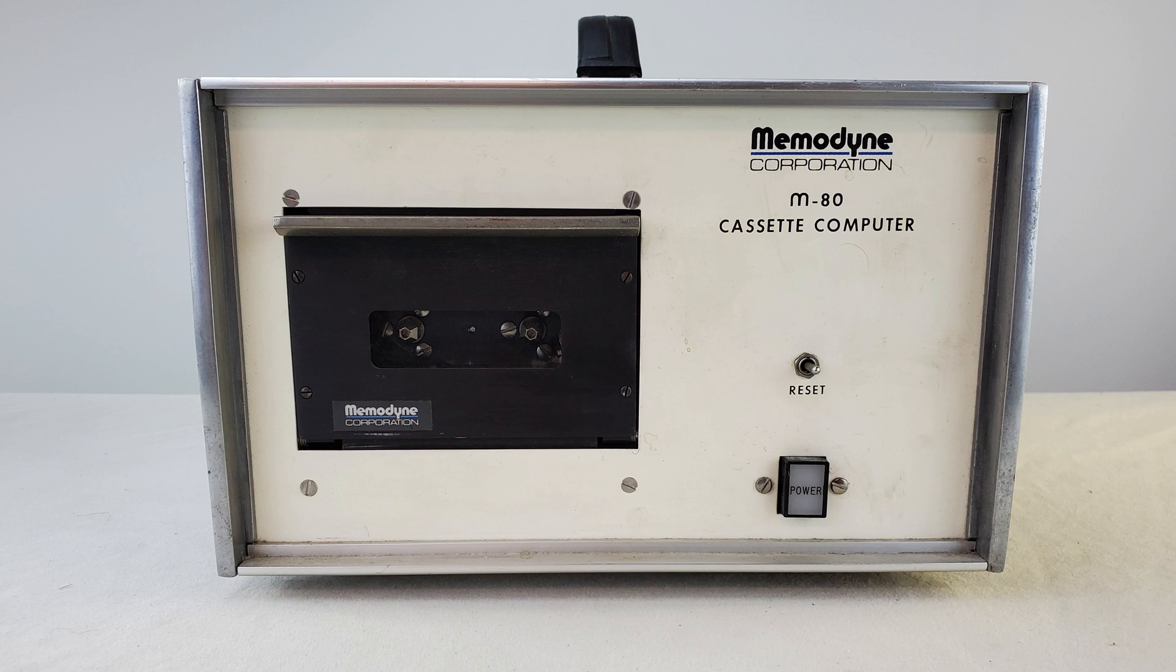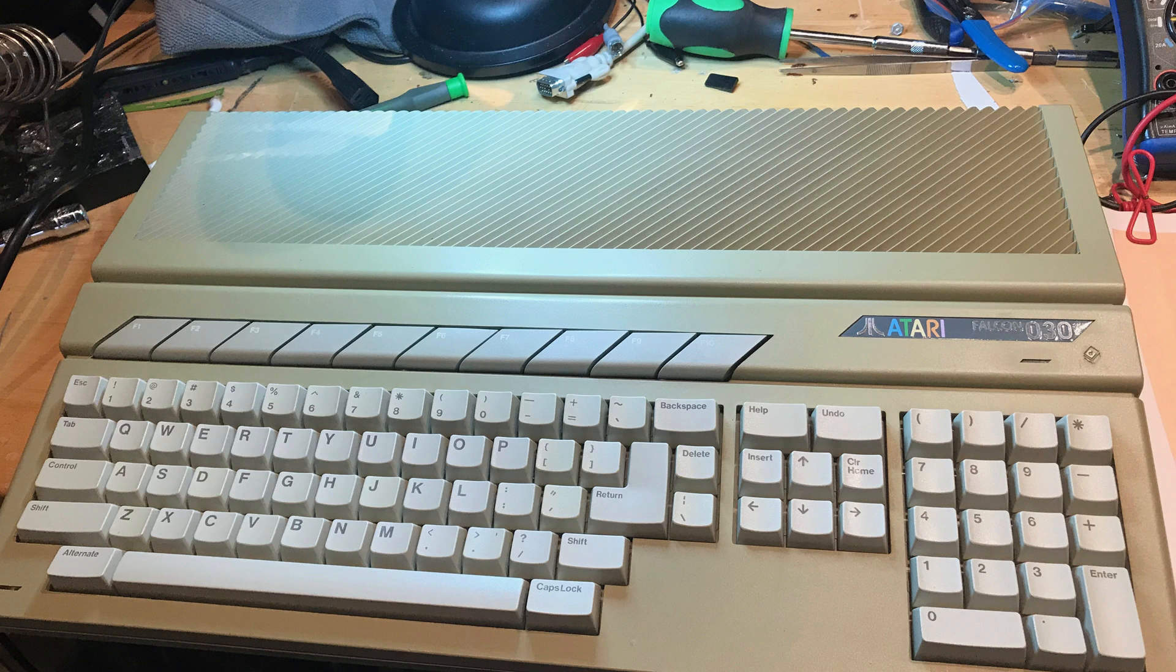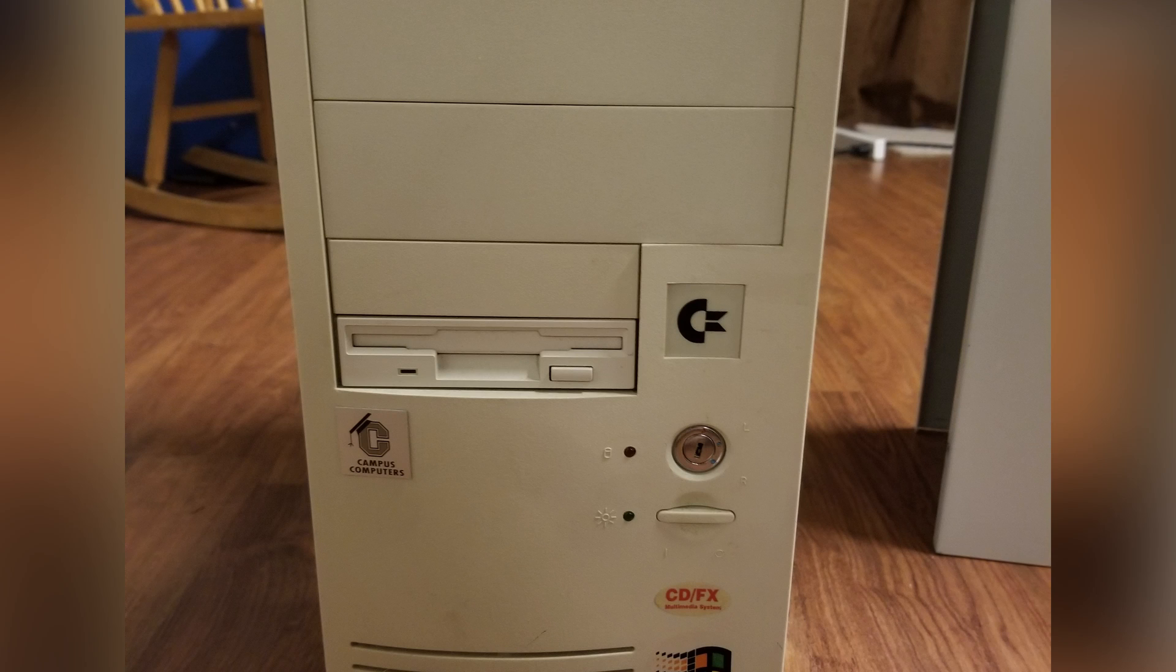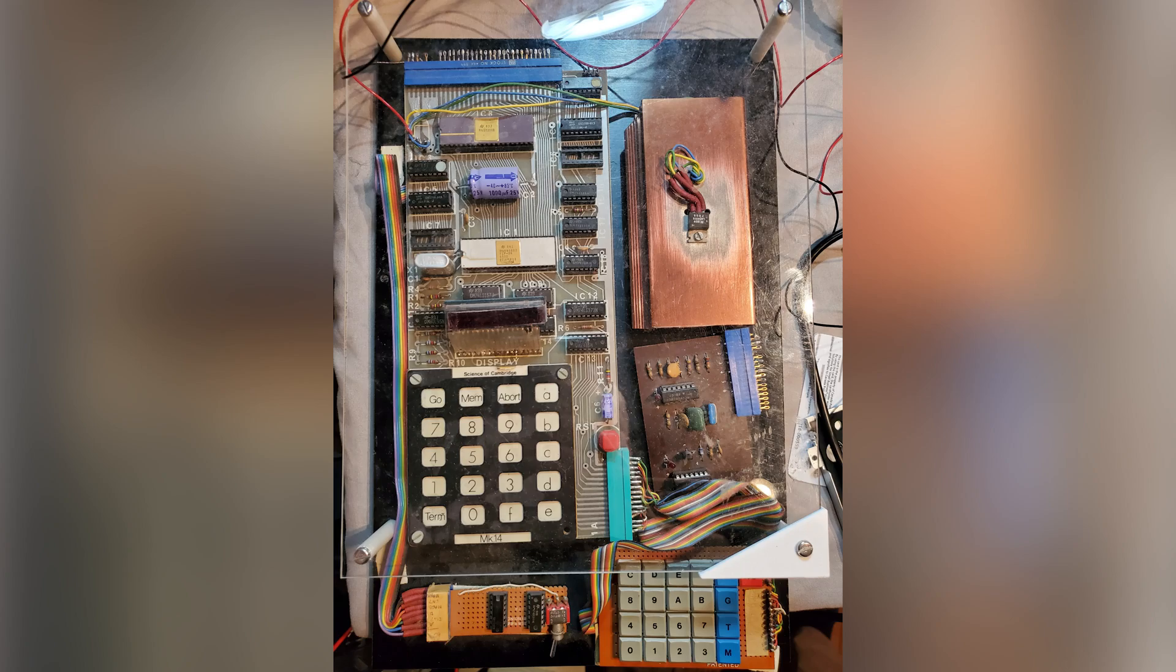Welcome to another 8-Bit Bytes episode where we take a peek at machines from our collection that I think are interesting and worth checking out a bit.